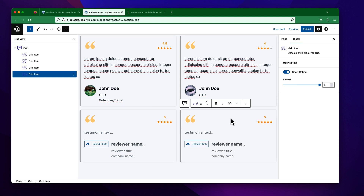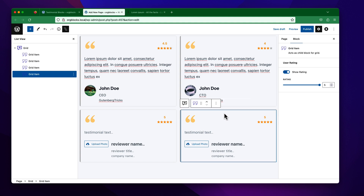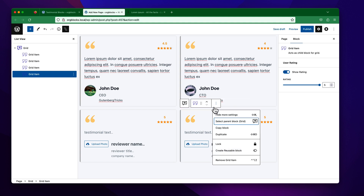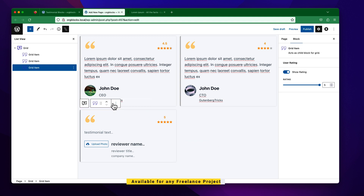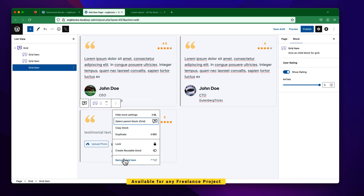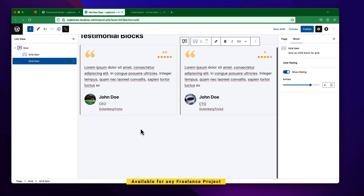You can also duplicate an item from here. If I duplicate it, I will get more items. If you want to remove one, you can simply remove the grid item from here.